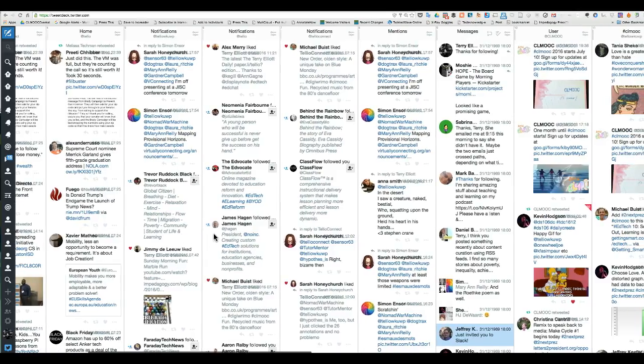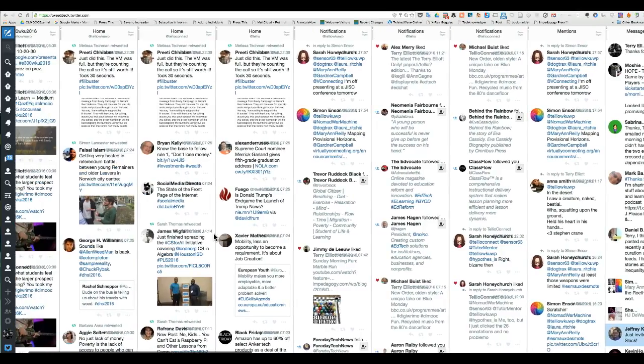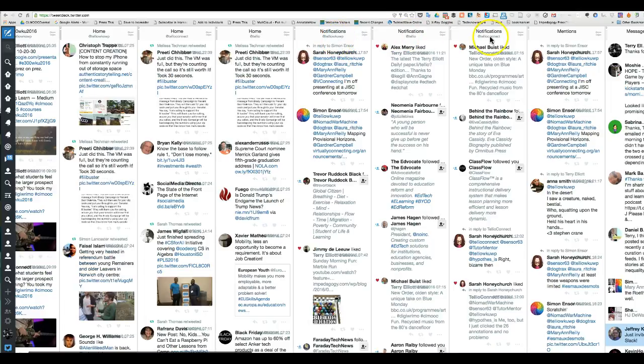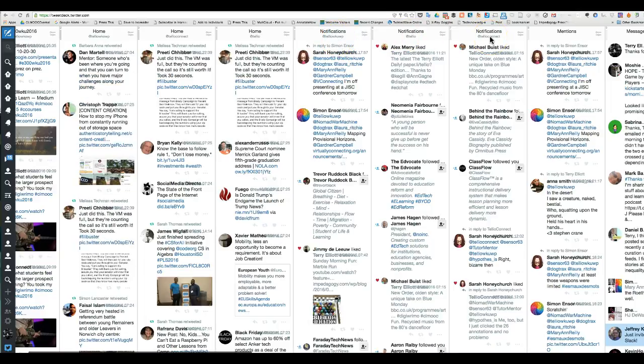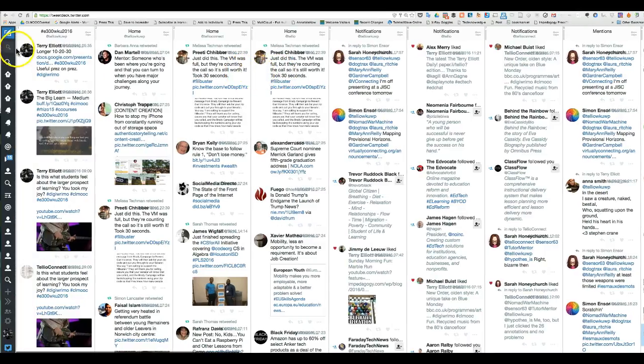It allows you to get notifications from your accounts. Now, I made the mistake of having three different Twitter accounts for three different functions, and I don't recommend it, but there it is.